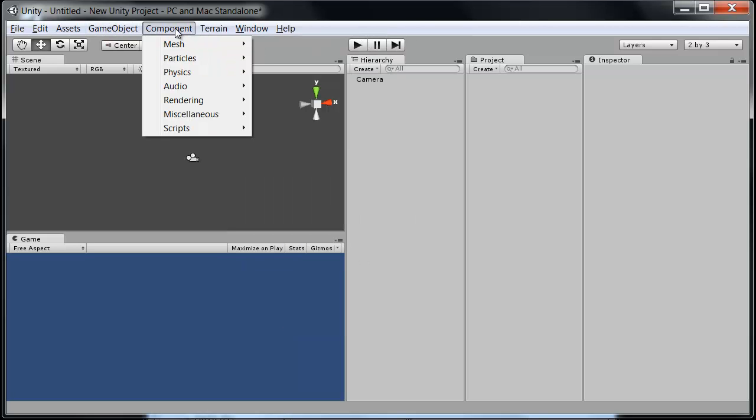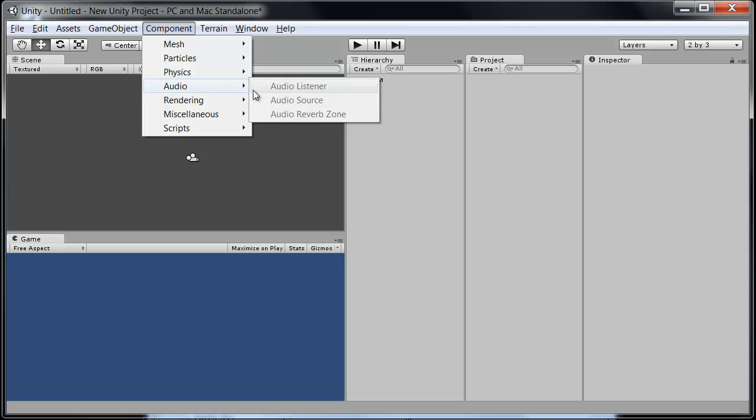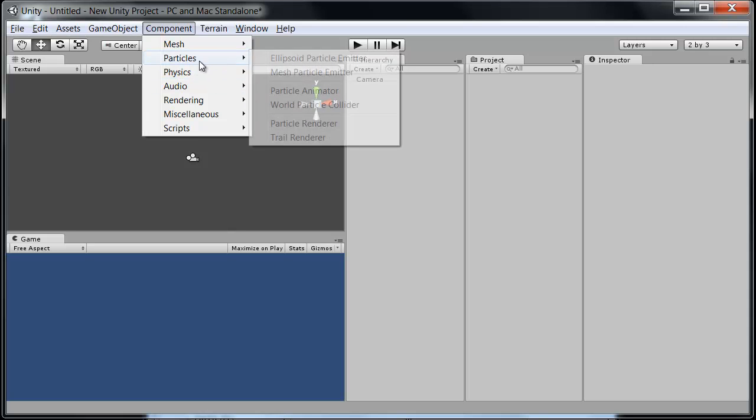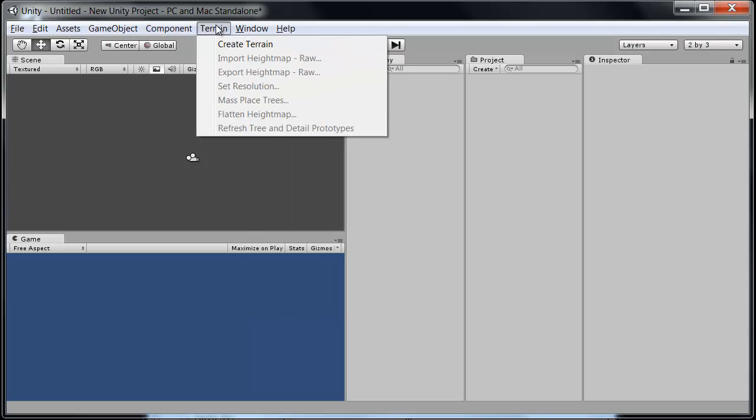In the component menu we can use this to drop things onto those game objects or give them these properties. Things like physics colliders and rigid bodies and joints, audio properties, particles, anything like that is done through the component menu. The terrain, just like it sounds, creates terrain and edits it.